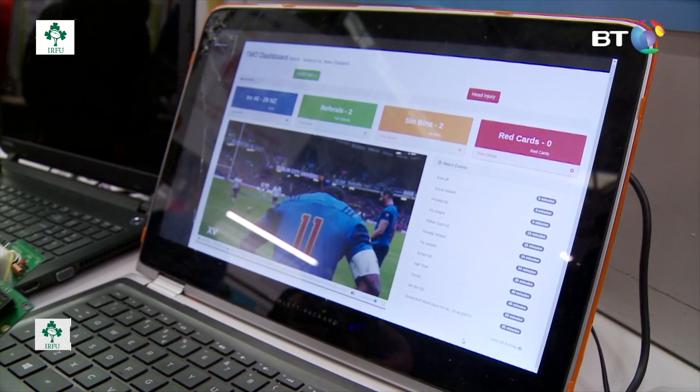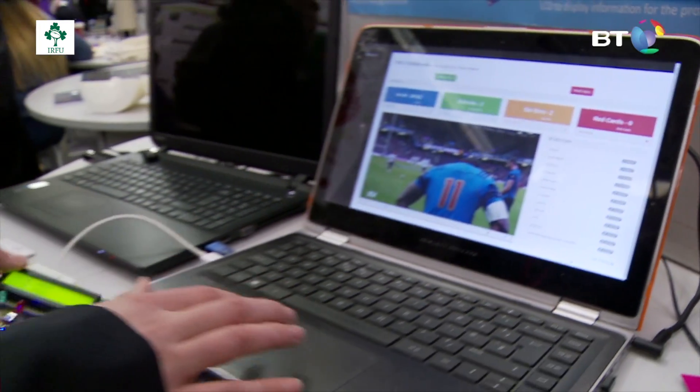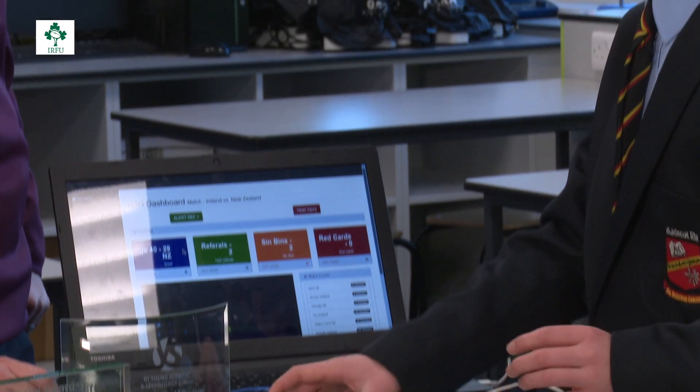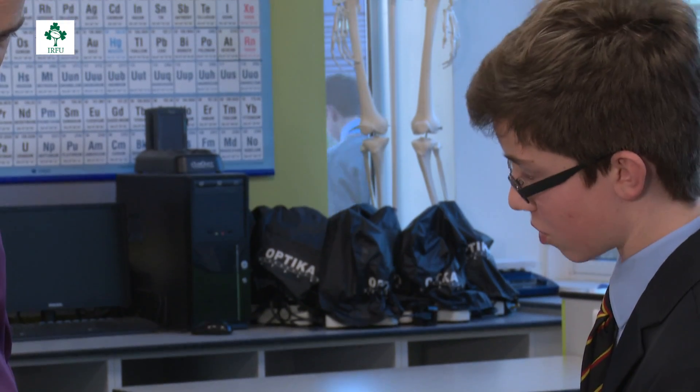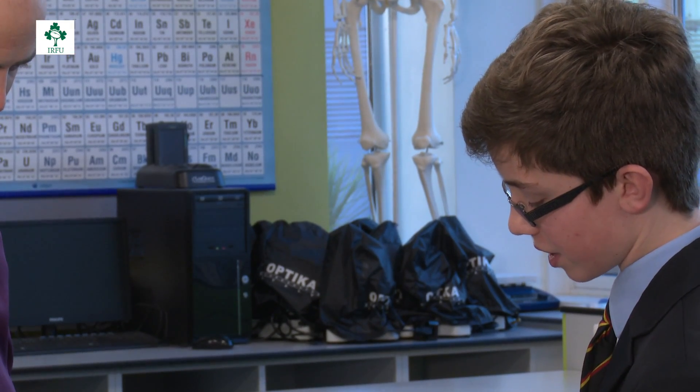When Niall contacted us through his dad, I was very interested in what he had to say about his project. It related directly to something I'm interested in — TMO — and it was a rugby project as well. I met Niall, he talked me through it, and I found it very interesting and fascinating that he was so innovative in terms of something completely new, something we hadn't seen before. With a bit more refinement and a little more work, it's something that could be used practically in a game of rugby.